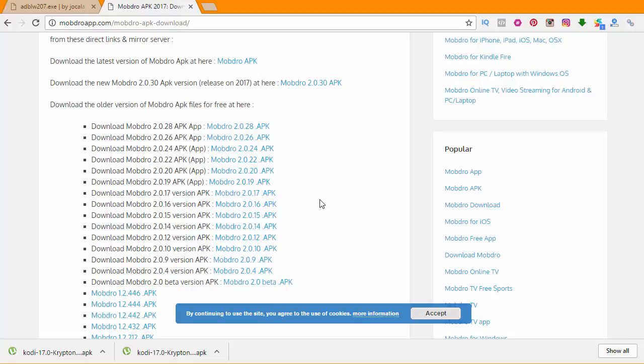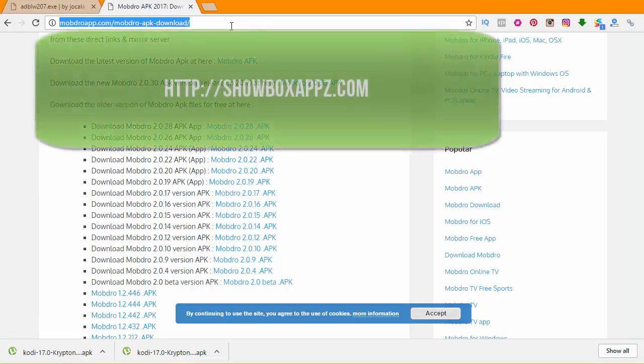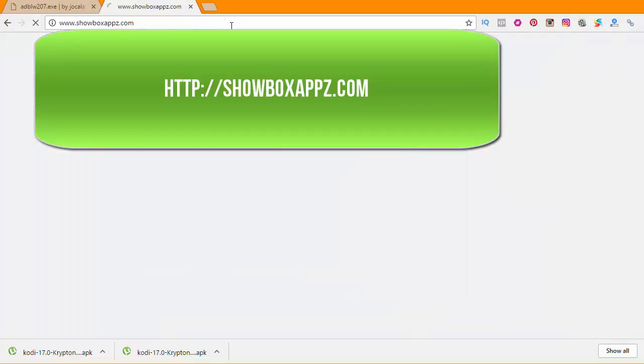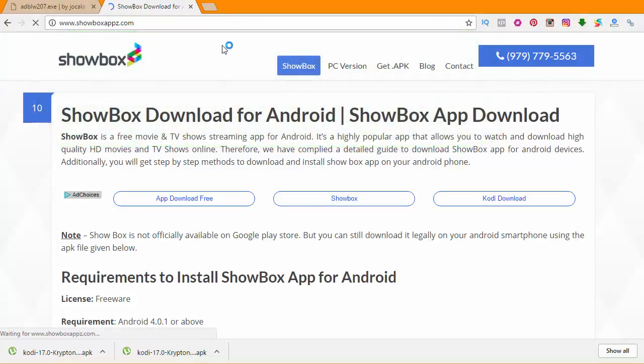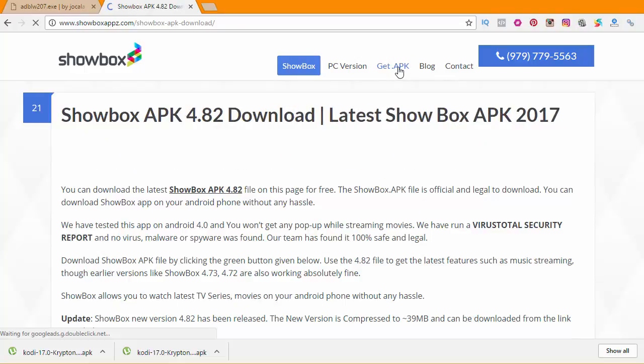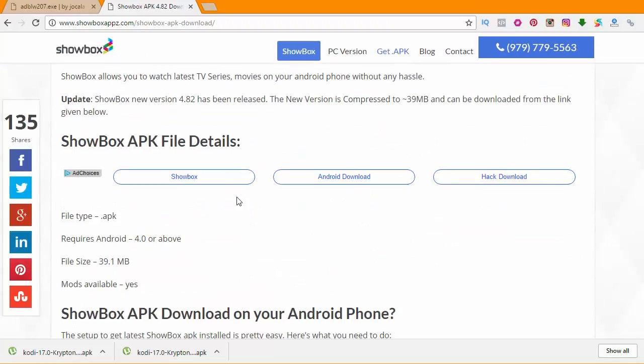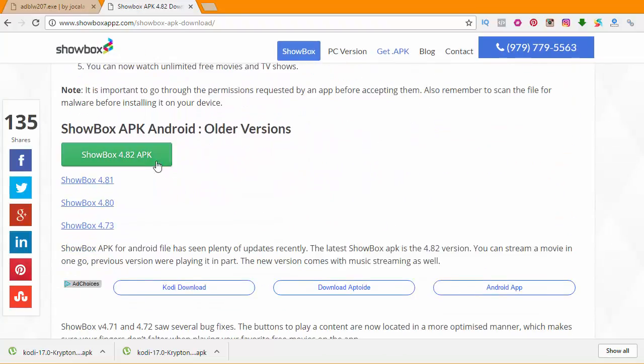That's Mobdro. Now we're going to download ShowBox and then the Mouse Toggle. In the browser, we're going to type in showboxapps.com. Now we're on the website. Scroll to the menu and then click on Get APK. The latest version is ShowBox APK 4.82. Scroll down and then you want to save this to your desktop.